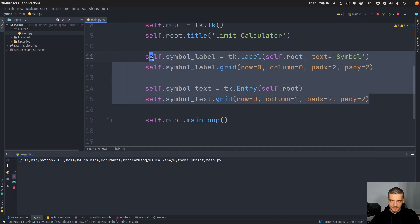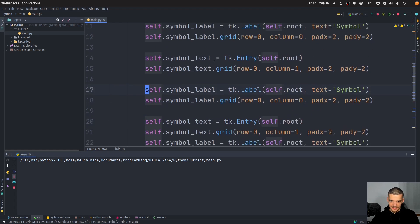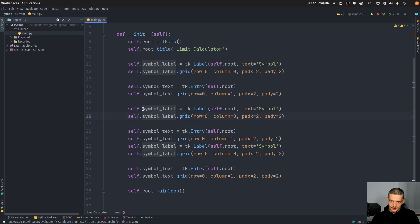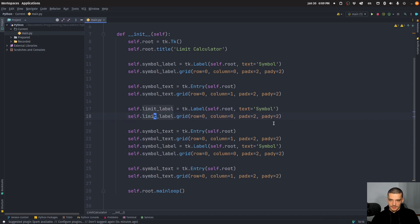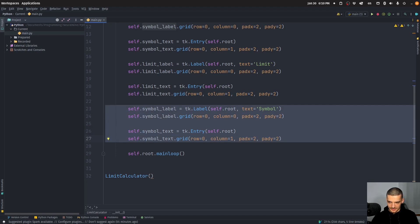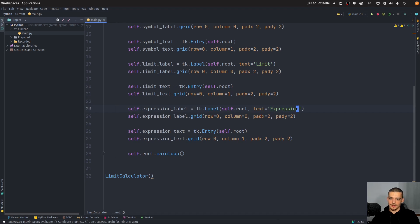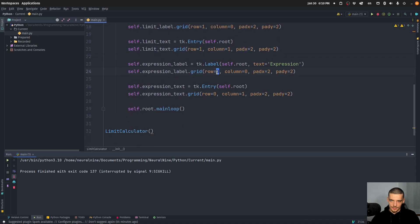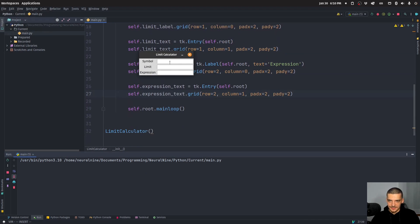Now we're going to copy that and do it two more times. We replace 'symbol' with 'limit' — so what limit is the symbol going to approach. Then also limit_text, limit_text. And we substitute 'symbol' for 'expression' for the third one. We need to also adjust the rows and columns: row one, row one, row two, row two. Now it looks like this: Symbol, Limit, Expression.